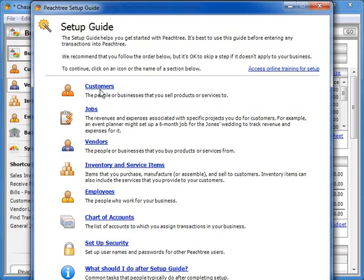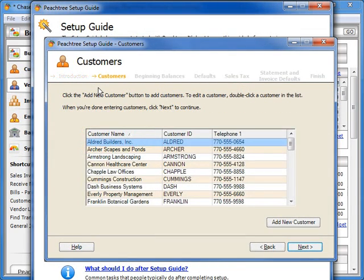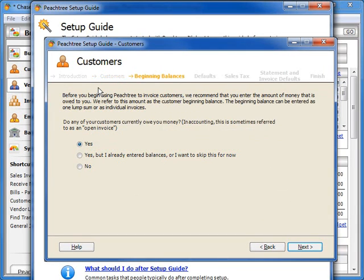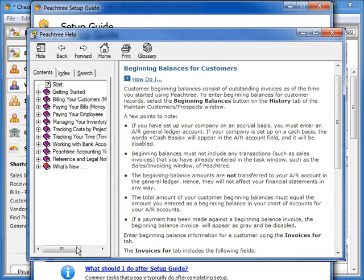Each hyperlink on this window provides you with a step-by-step walkthrough to add records and define default settings for each major area of Peachtree. If you're unsure of a specific step in a setup wizard, click the Help button to learn more about the current step that you are on.